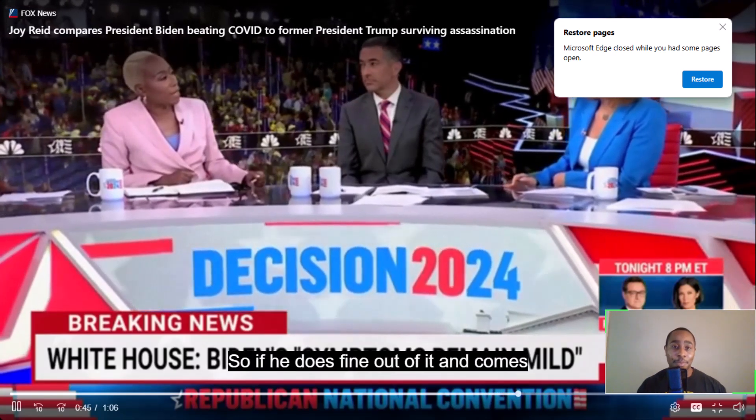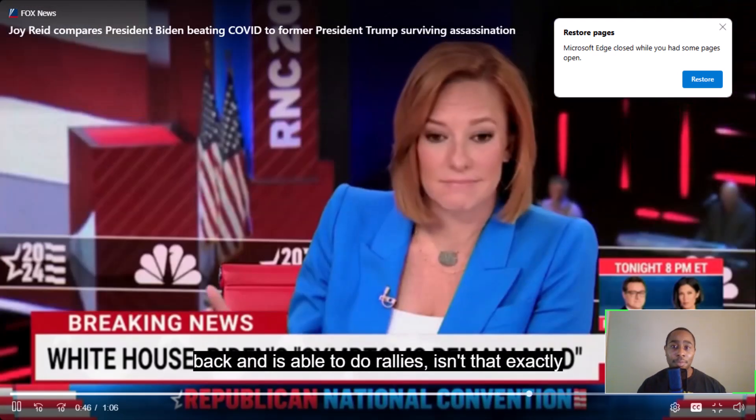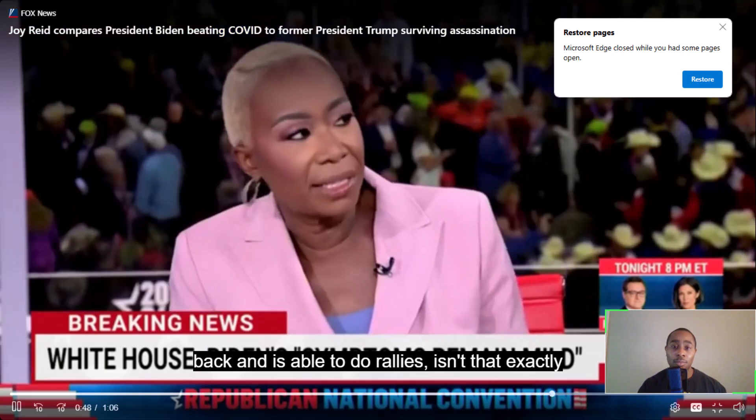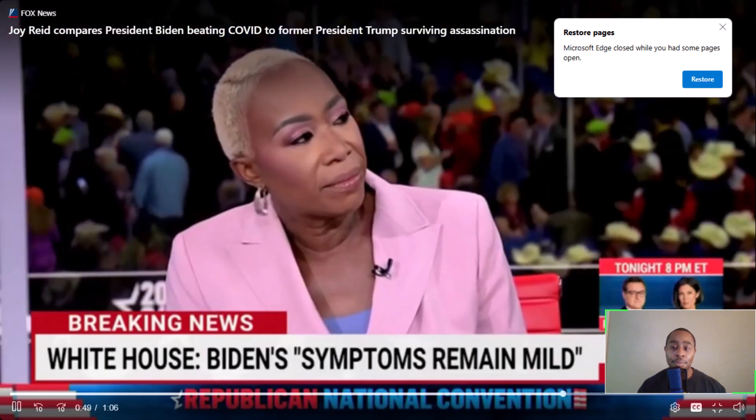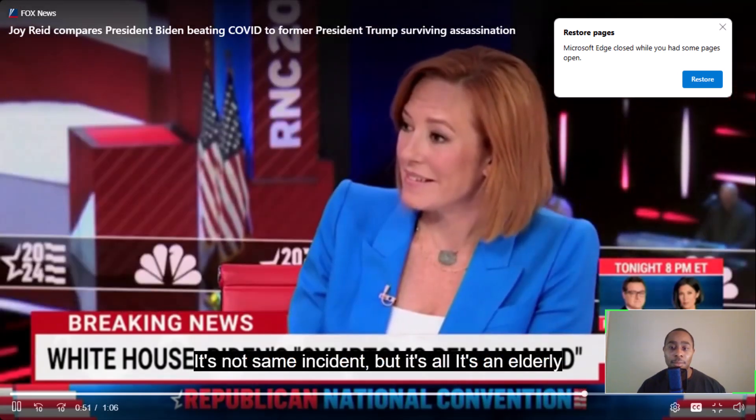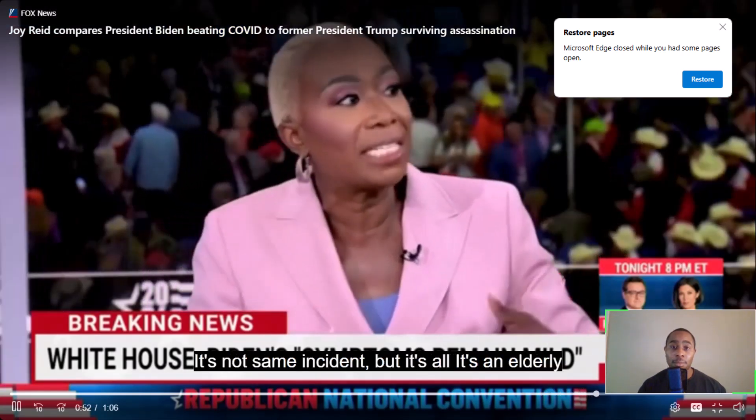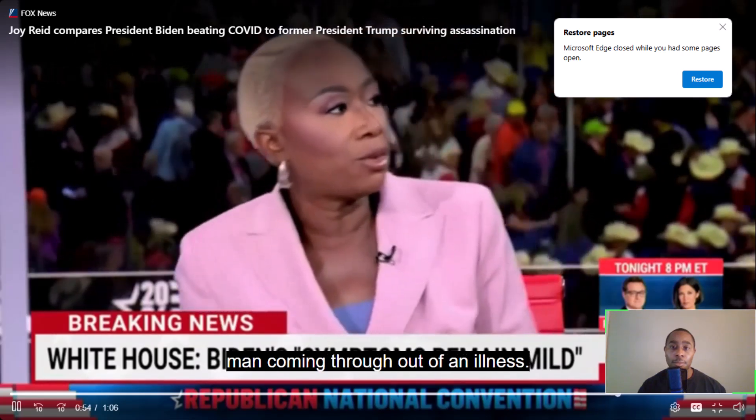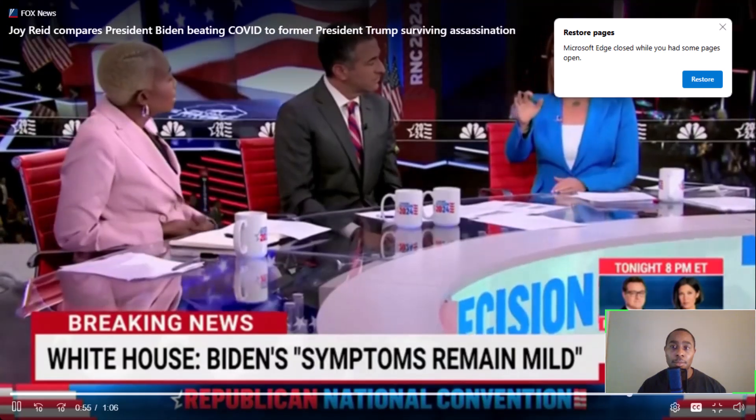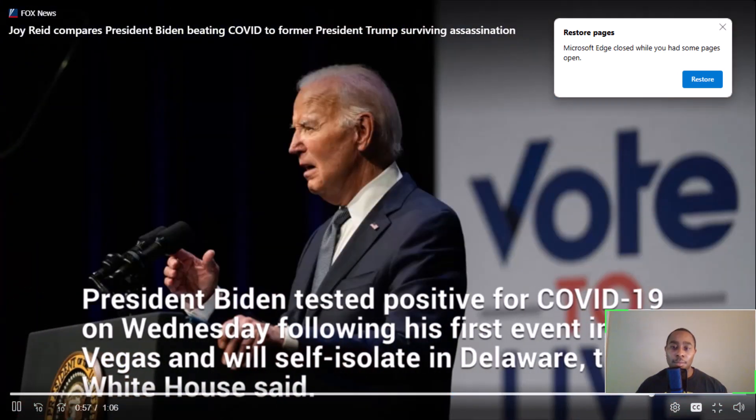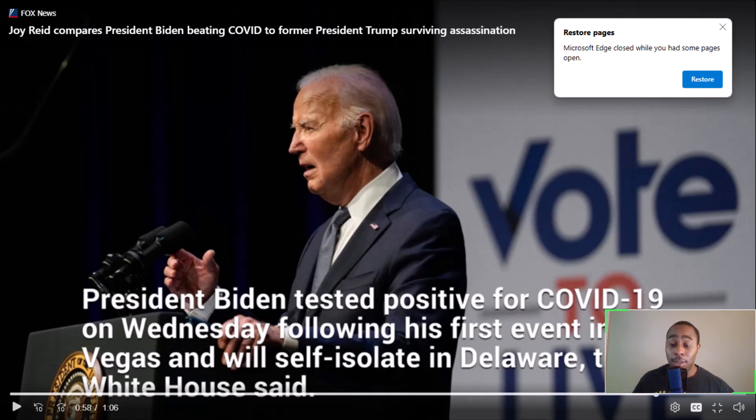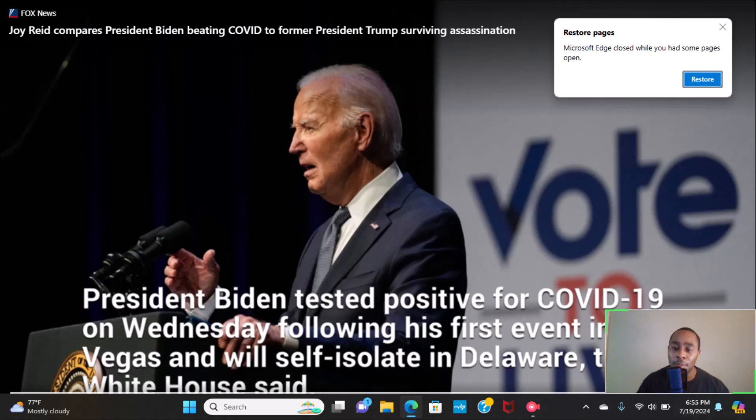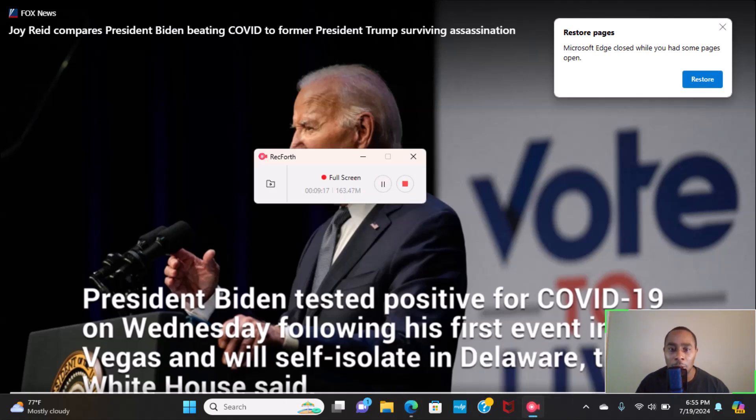Fatal to people his age. So if he does fine out of it and comes back and is able to do rallies, isn't that exactly the same? It should, I mean it's not exactly the same, it's not the same incident, but it's an elderly man coming through out of an illness. Yeah, let me know what y'all think about that. I'm pretty sure there's not much to speak about it, honestly, in my opinion. But Down Home News TV, I'm Drury. Y'all have a good day.